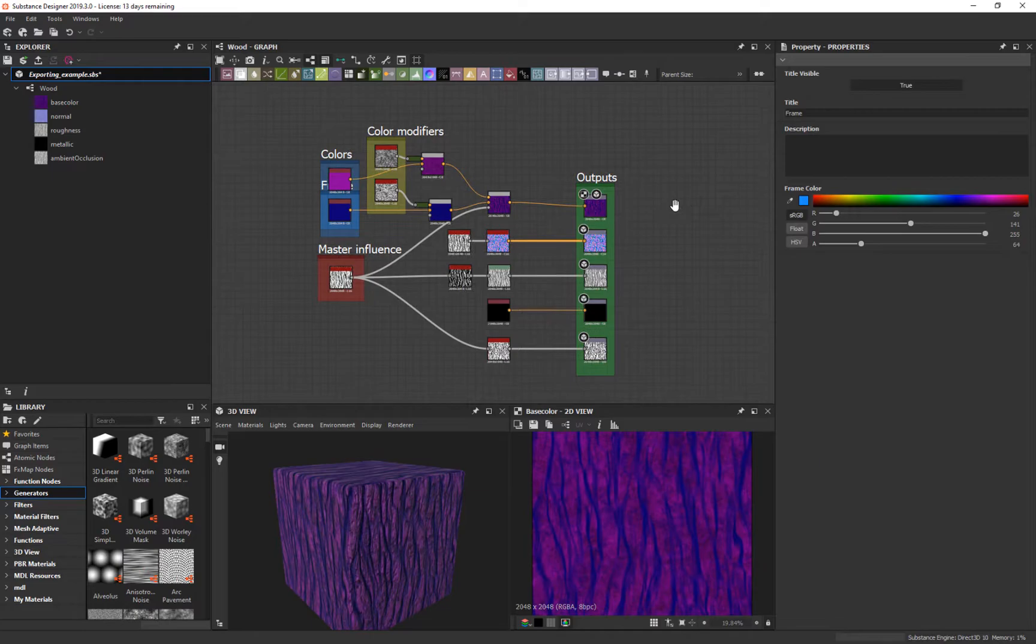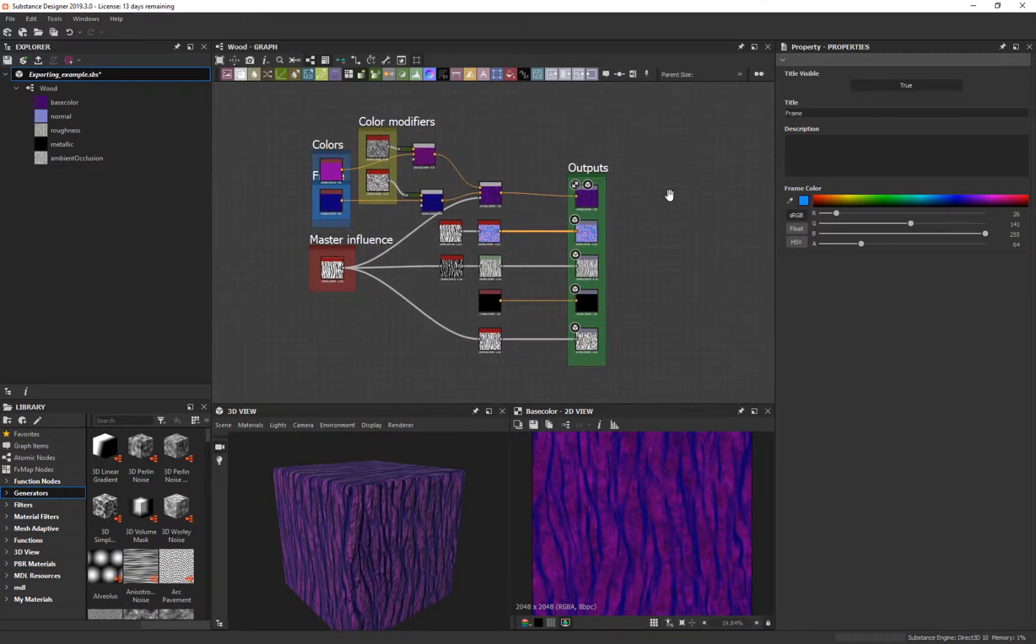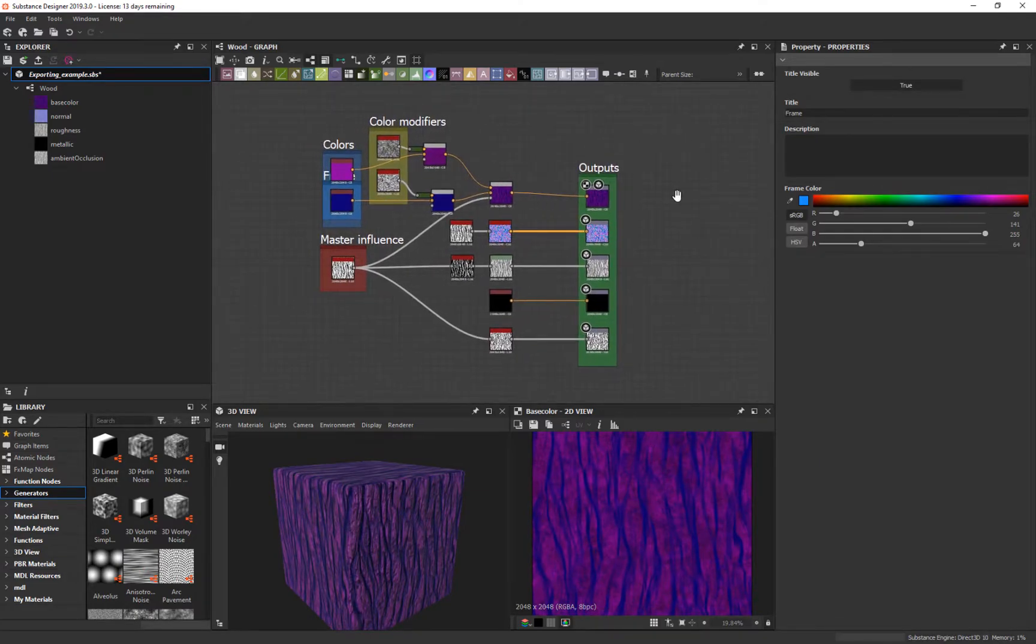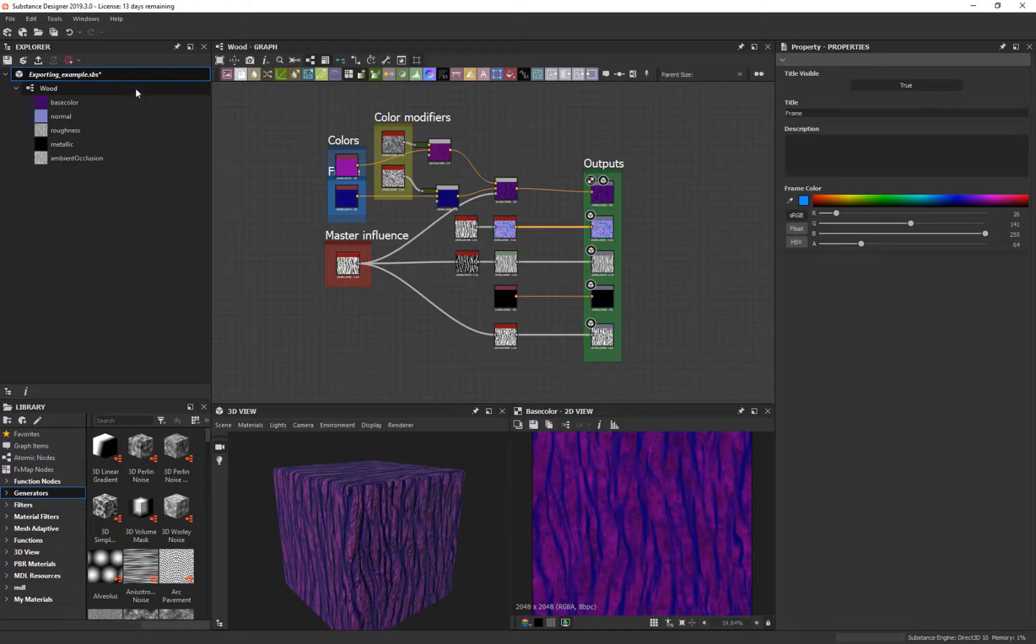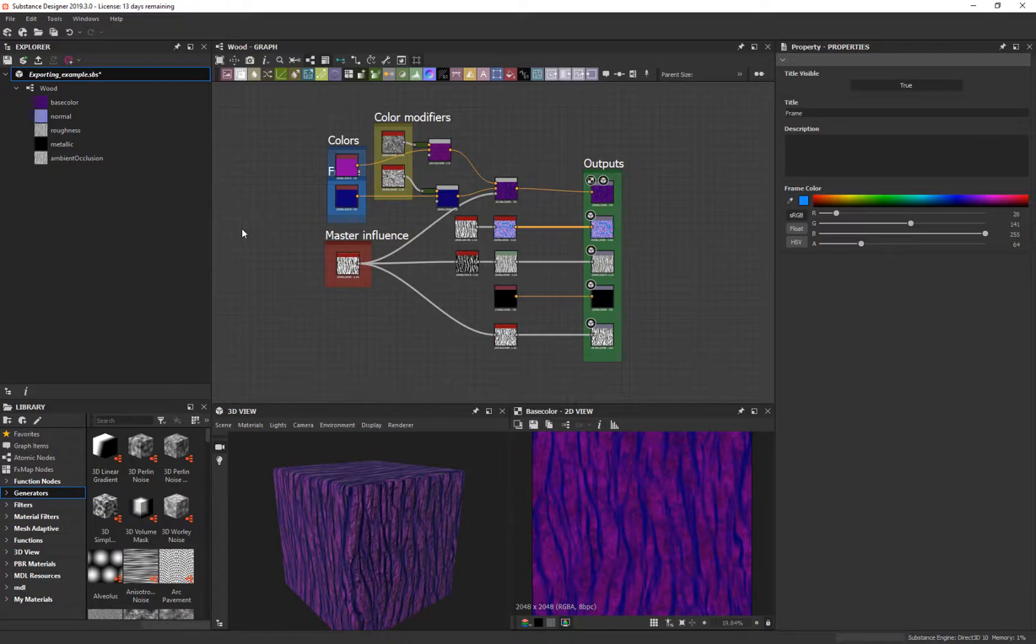Okay, we're back. So let's talk about another way to export stuff that gives you a different kind of control. Let's talk about exporting SBSARs, which are substance files that are enabled to modify and can be used in something like Painter.